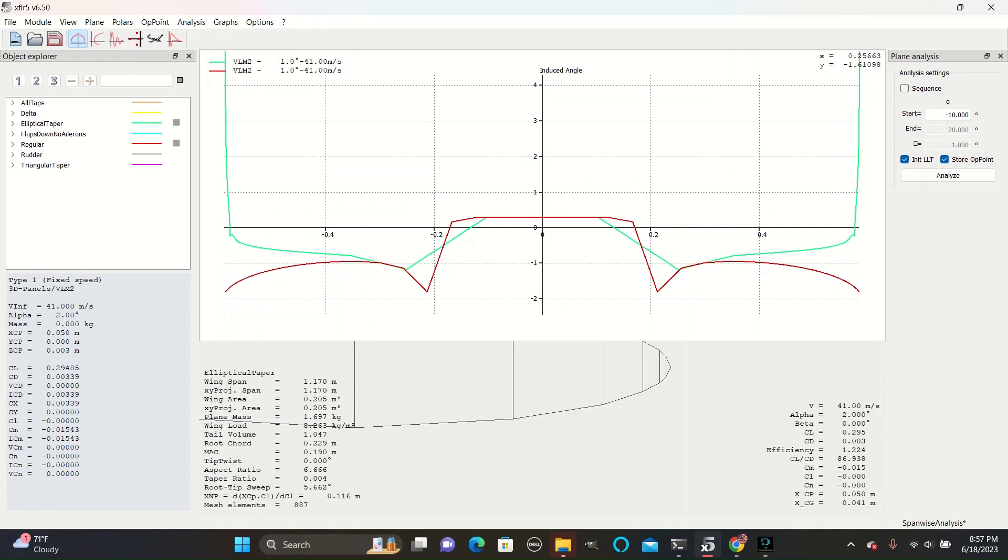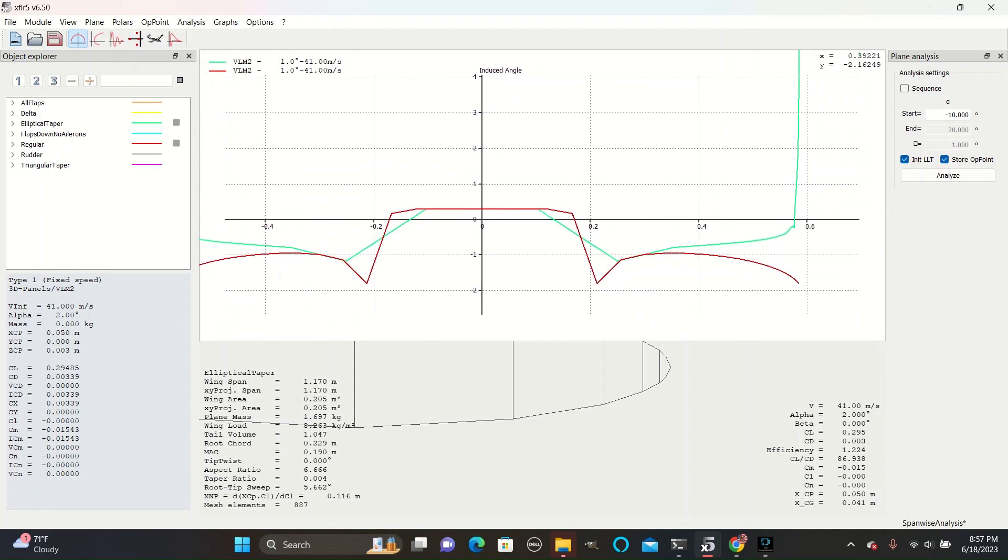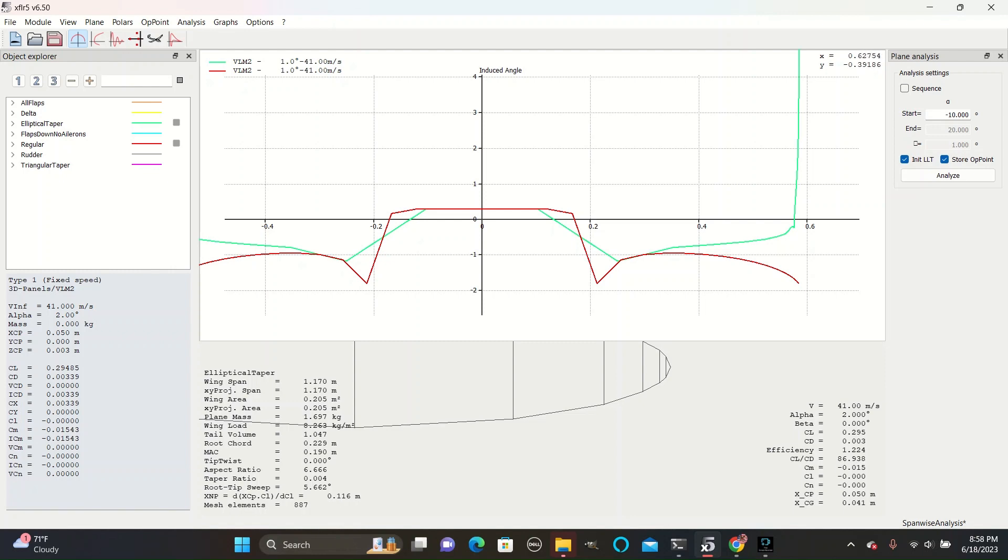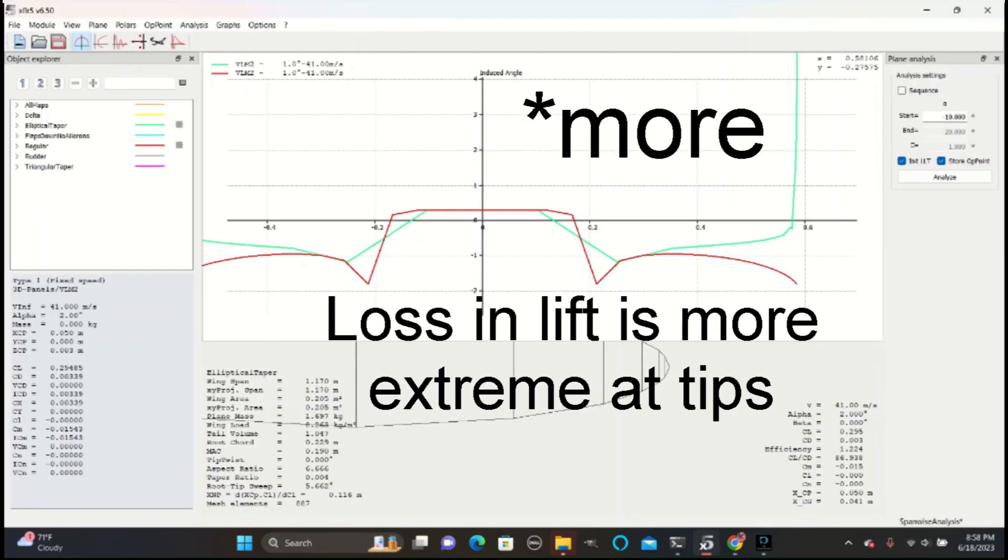You can see how the induced angle increases around quadratically on the regular design as it approaches the tips of the wings. This means that lift is being lost at a rate proportional to span squared. This is why it is most efficient to have an elliptical wing because its decrease in the size of the wings is also quadratic. You can see here how the induced angle is generally less and much less at the tips.